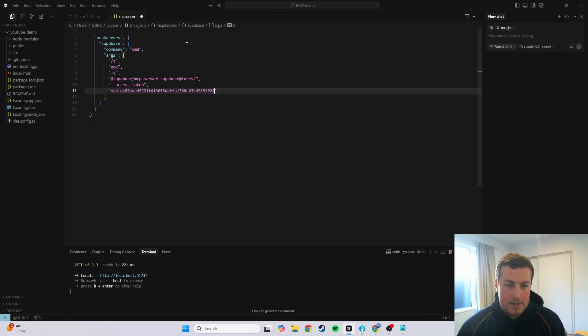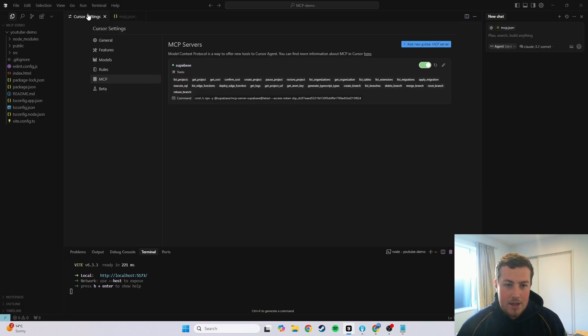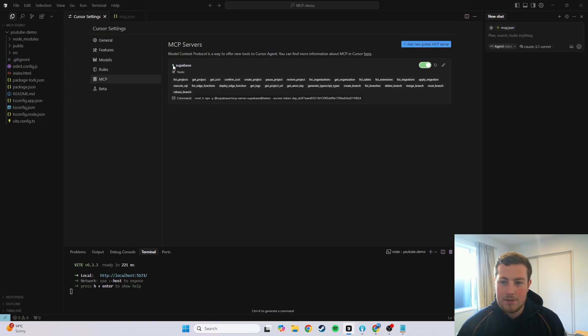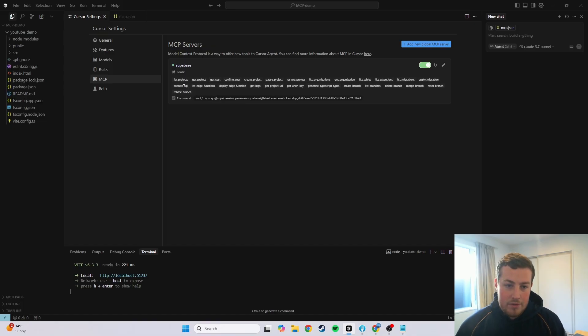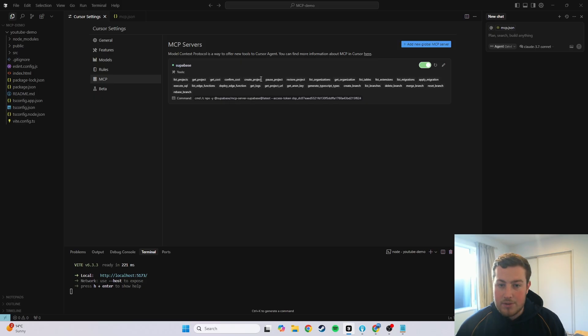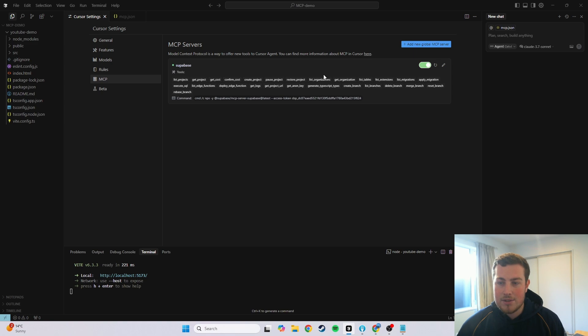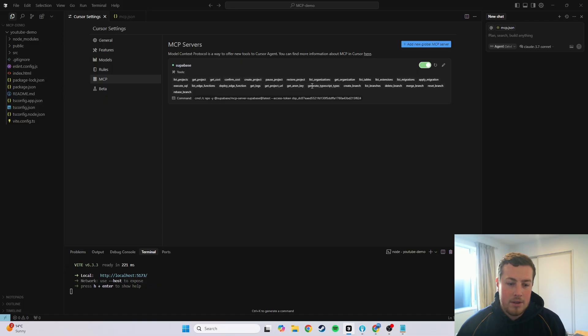So now that that's done, that is all set up, I'll Ctrl-S to save that, and I'll go back to Cursor Settings, and I see a nice little green light next to Superbase. You can see all the different tools inside of the Superbase MCP server that allows the Cursor AI model to actually interact and create that.